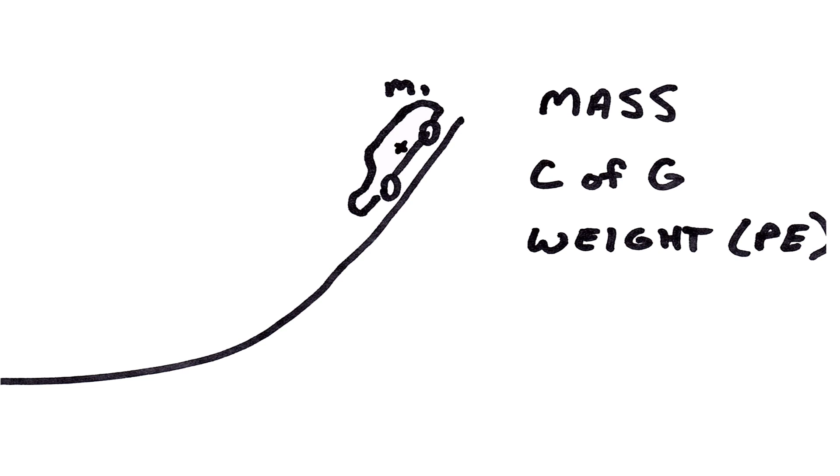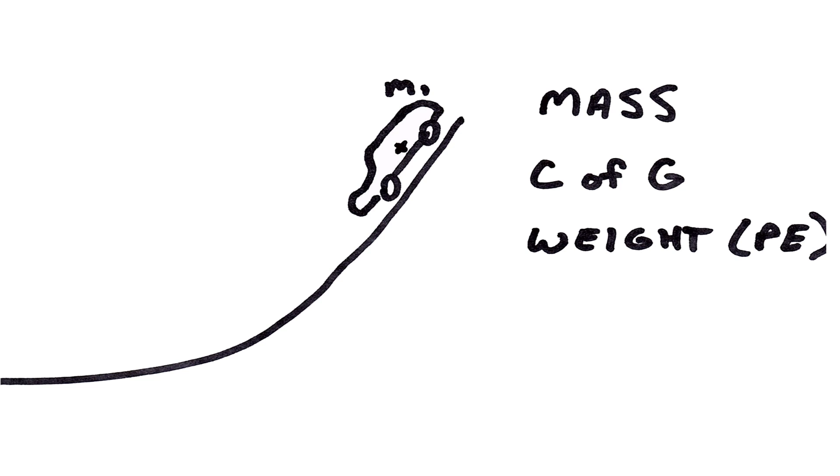Simply put, the higher up off the floor the center of gravity is, the more potential energy that you have in the car, which translates into speed of the car. The final thing that we should account for is the friction of the system. We would need to account for air friction and friction between the wheels and track.